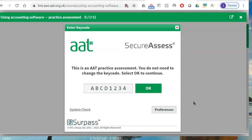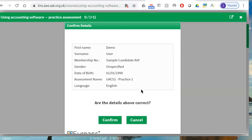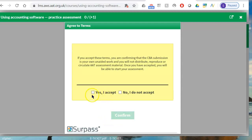When you first enter your Sage examination, they will give you a key code and you type the key code to enter into the examination. I'm showing this using the practice assessment on the AAT website because we don't have access to secure access now. Whatever key code they give you, you type it and click okay. Once you go in, you can see your details, date of birth, and AAT number, and you confirm the details.